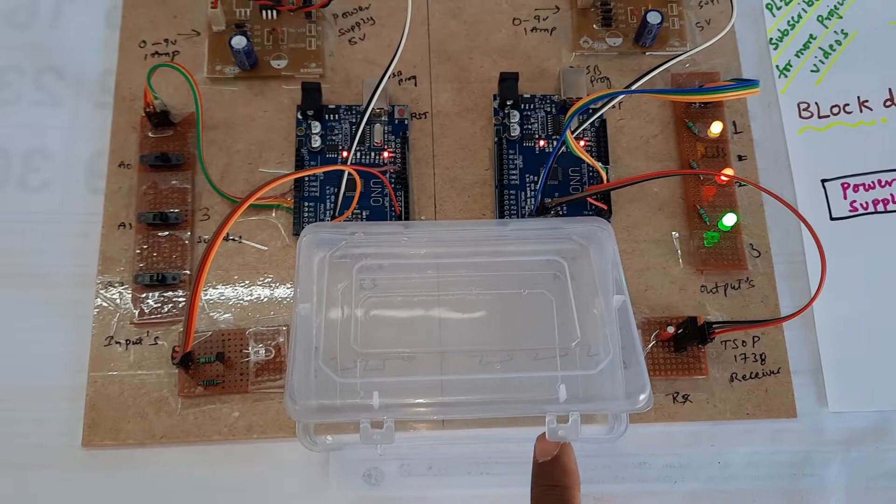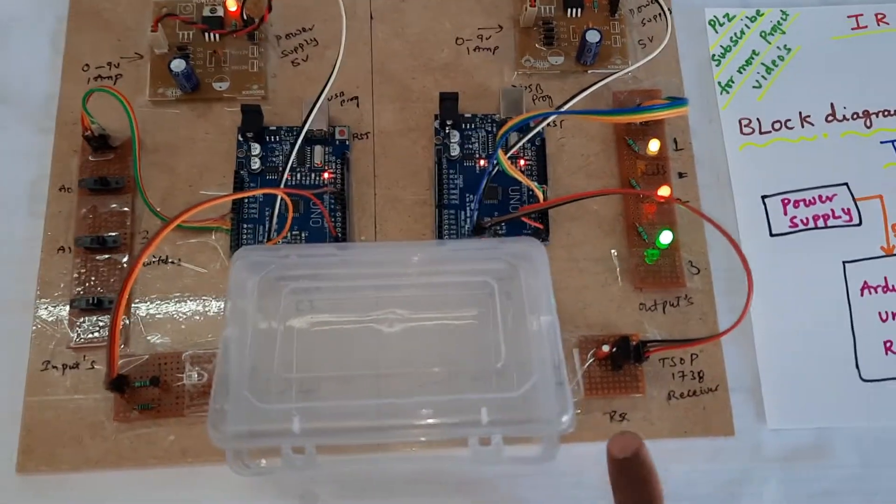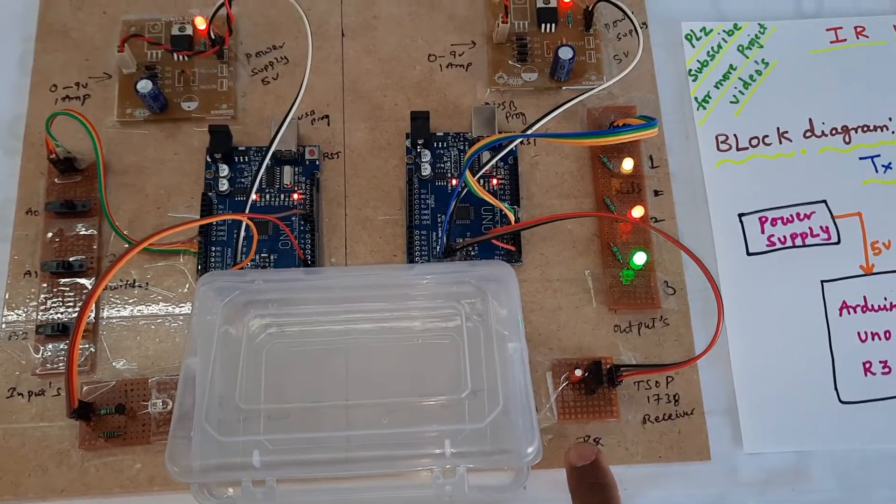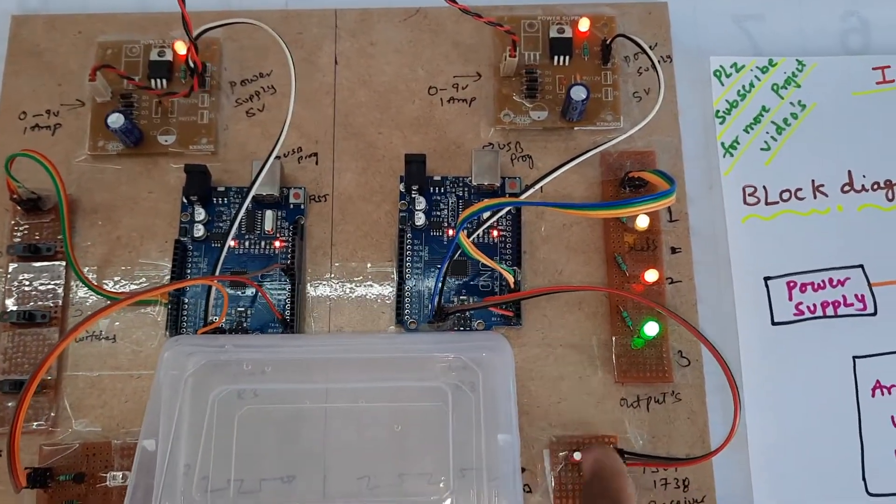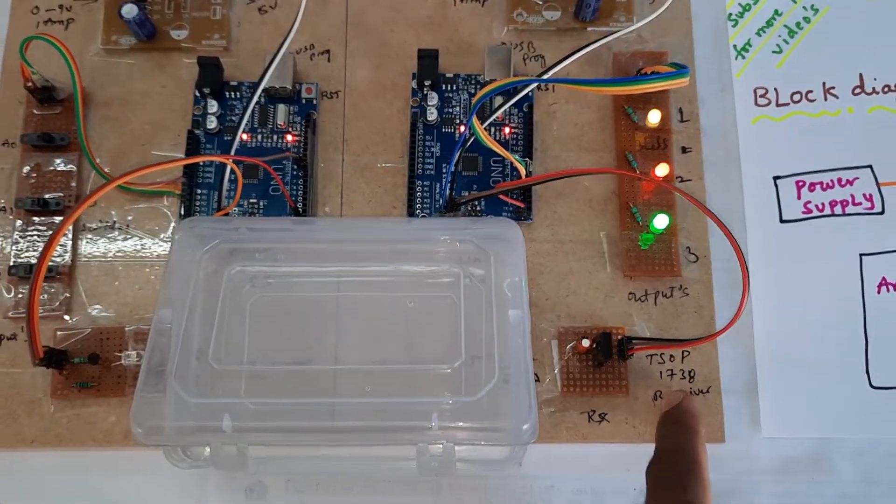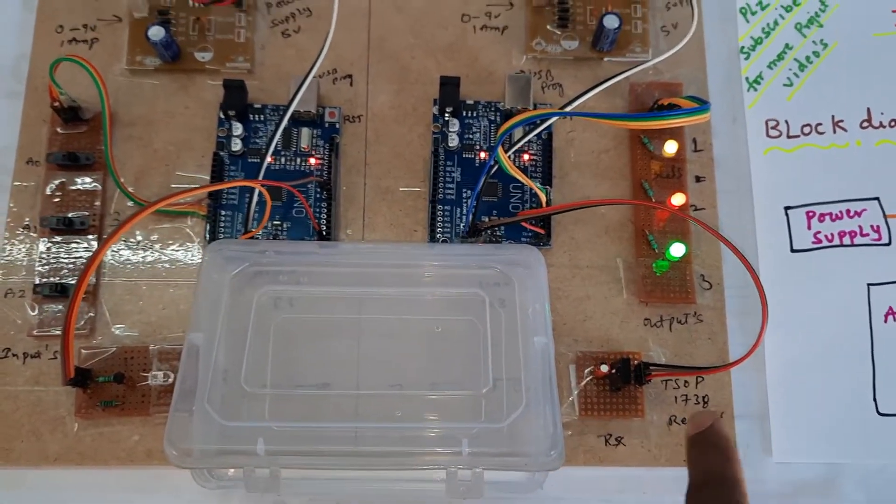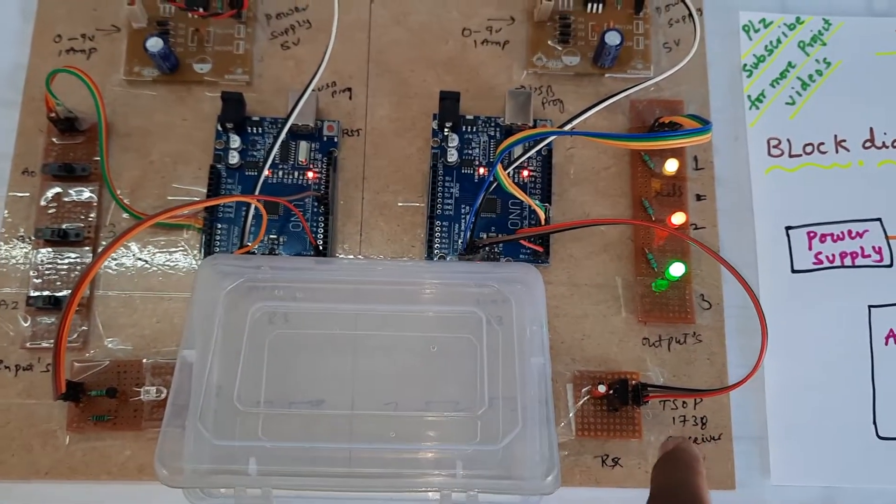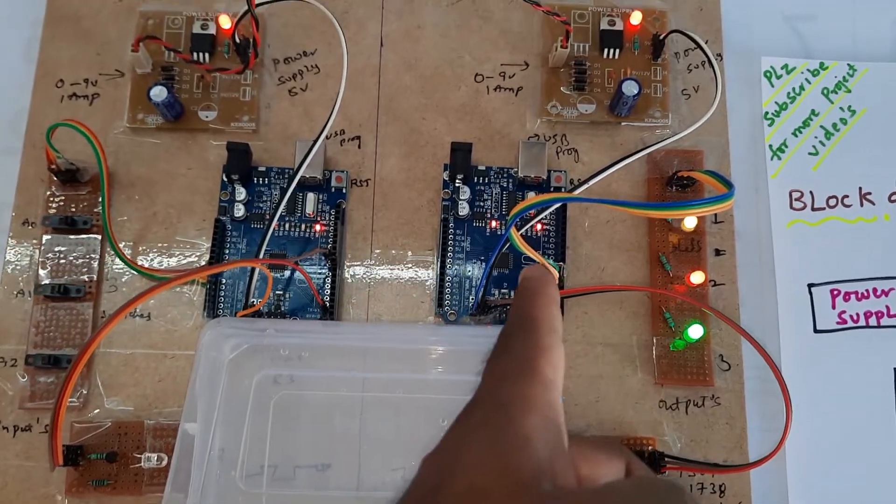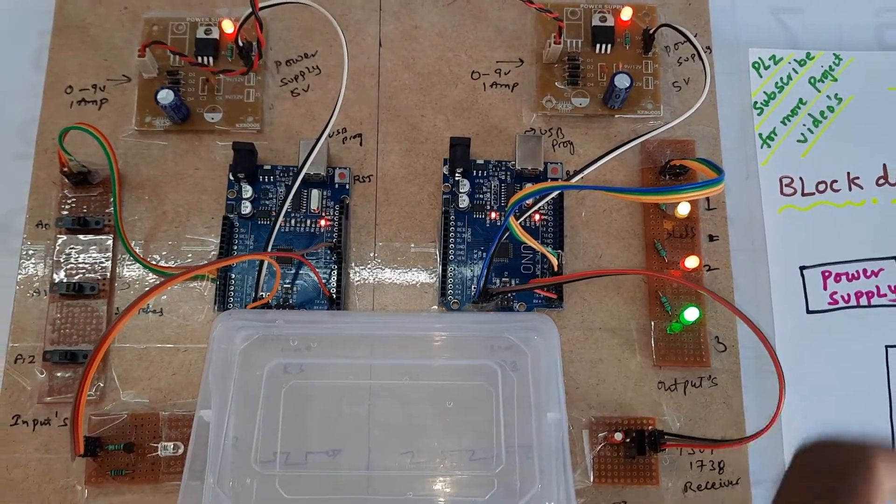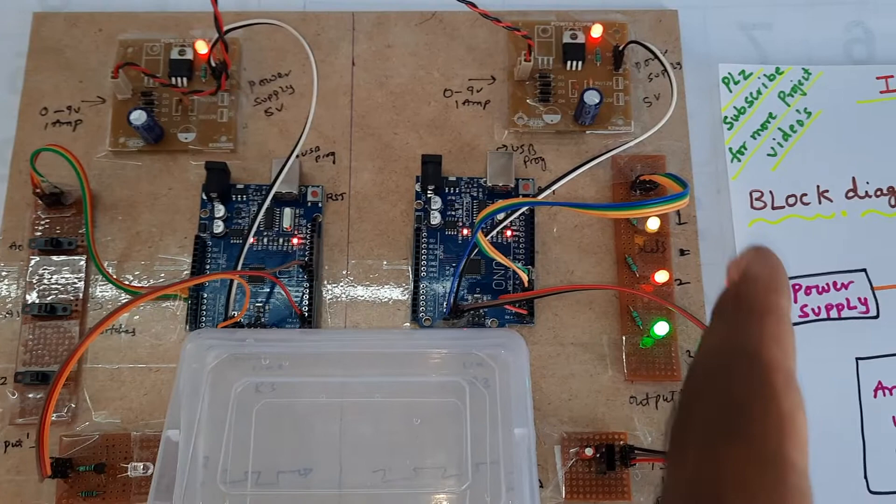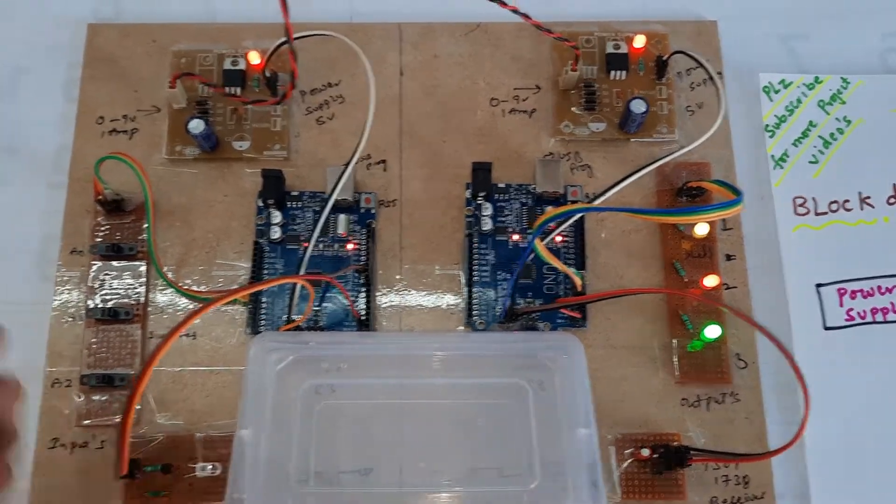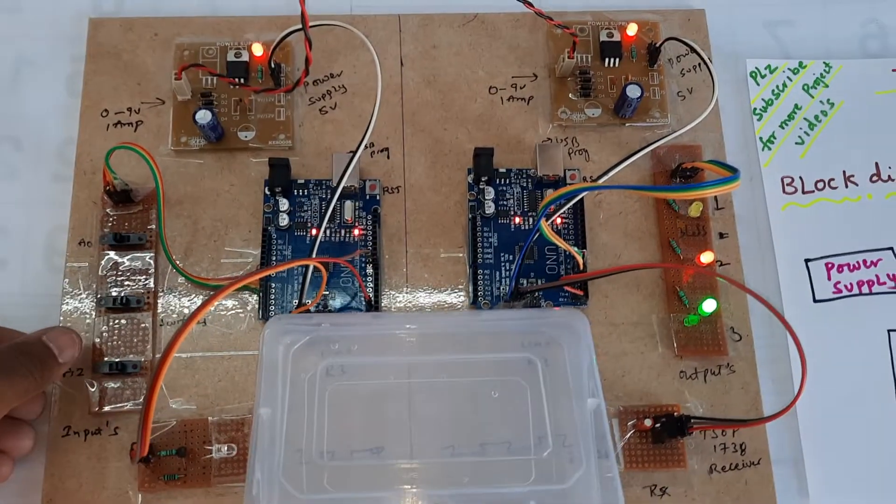Through underwater communication it is sending and receiving data. The receiver is receiving 38 kilohertz frequency with TSOP 1738. It is checking the data and according to the value it will show on the LCD display. Now I am going to switch off one by one.